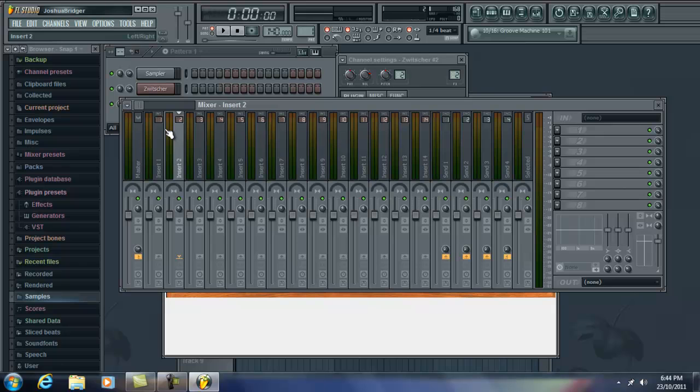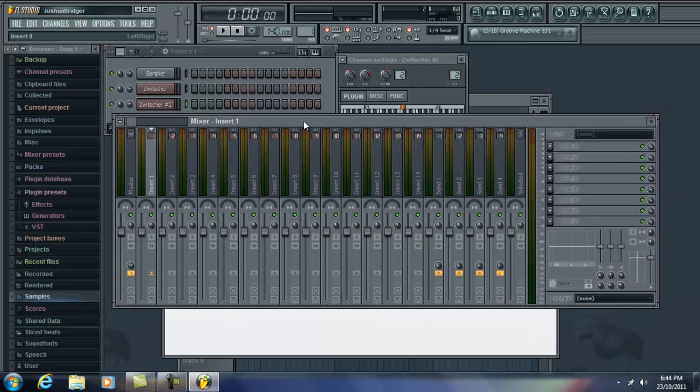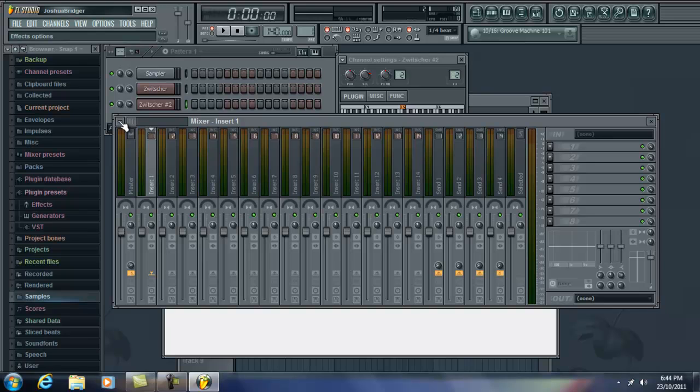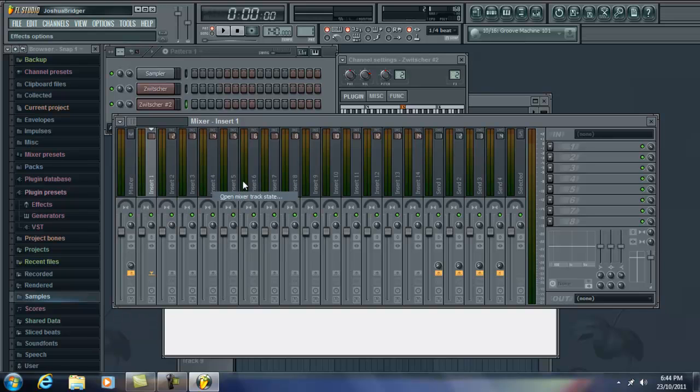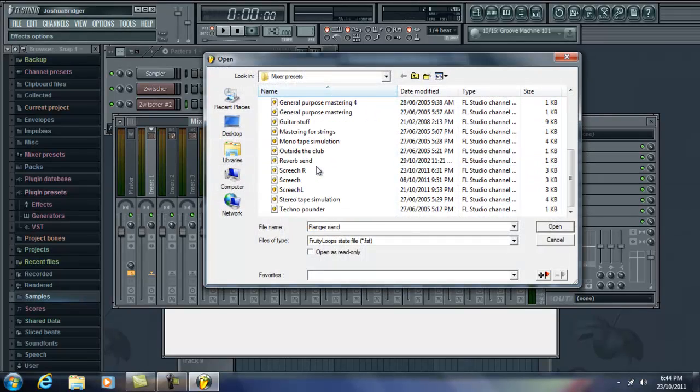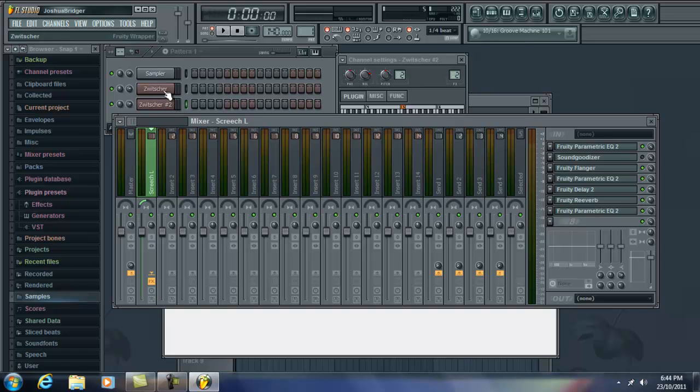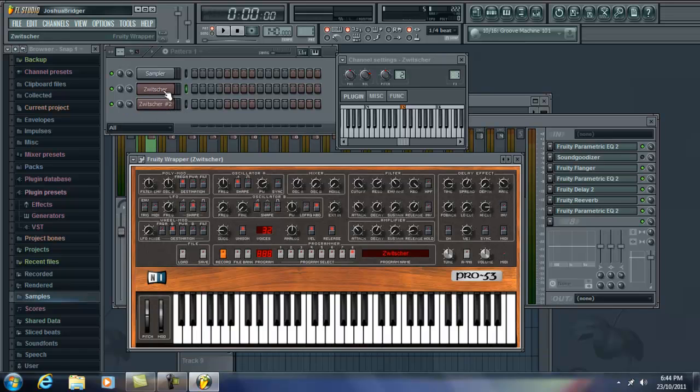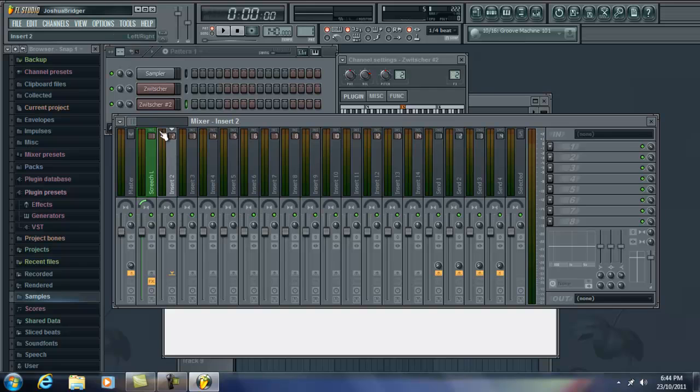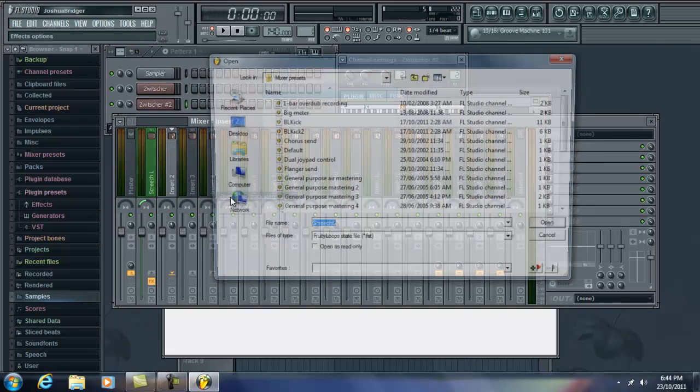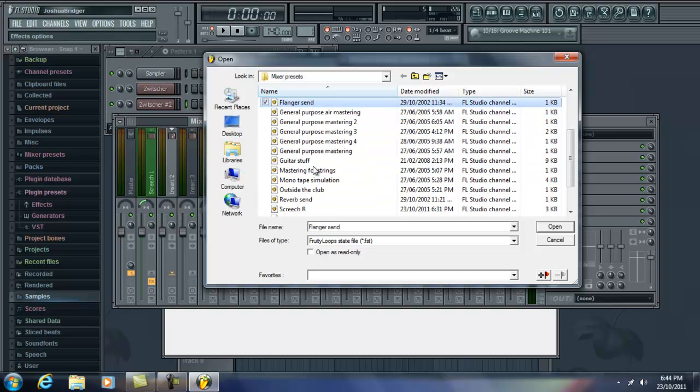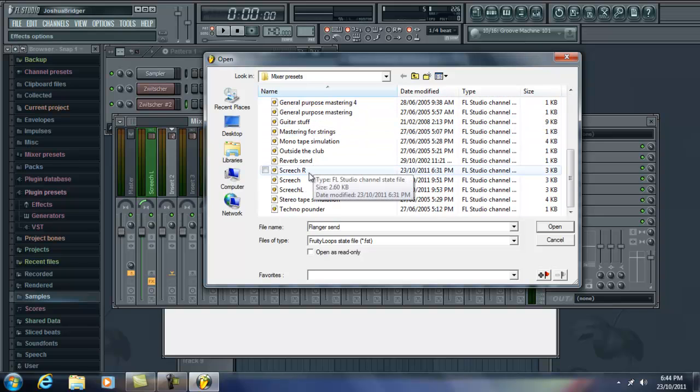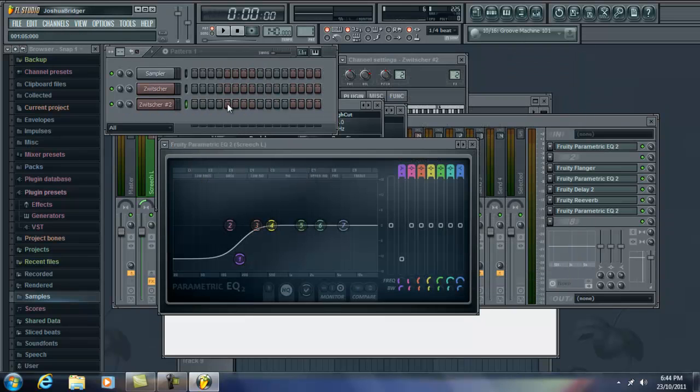Now I have preset mixer states already. But I'll still show you what I used to put on these. So. Mixer track state. Screech left. Oops. Oh no, that's fine. And do the same thing. Mixer track state. Screech right. There we go.